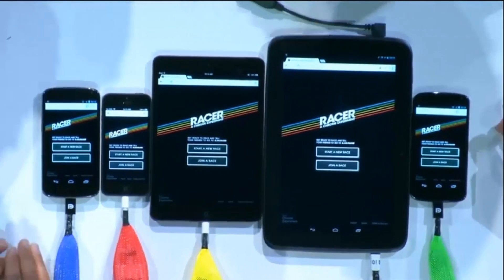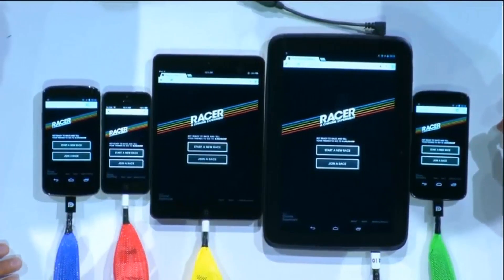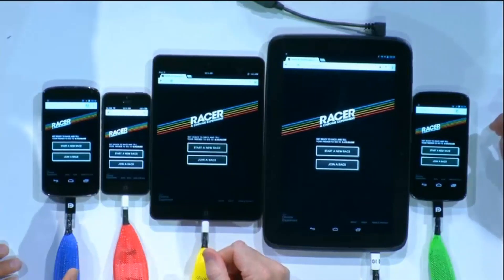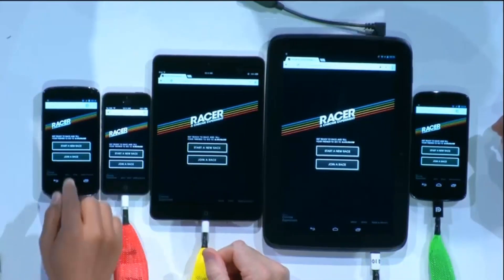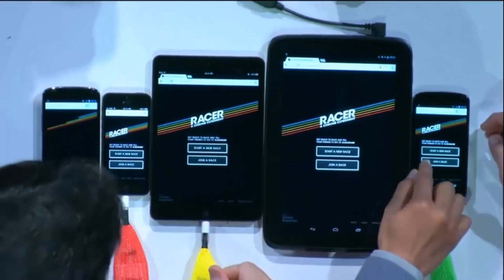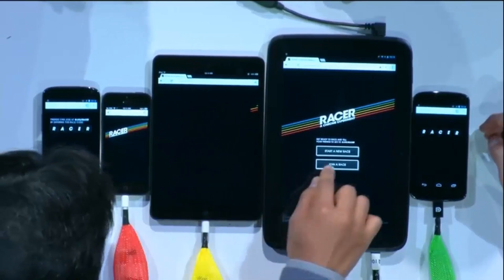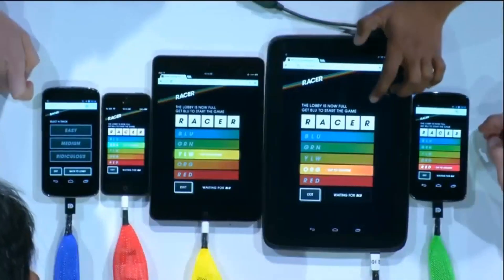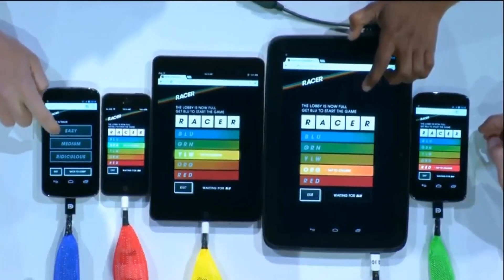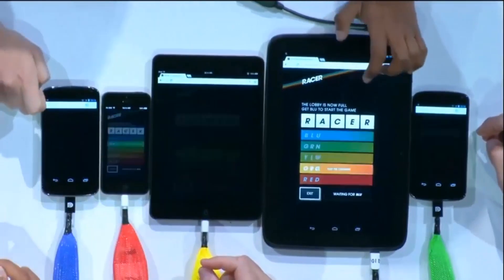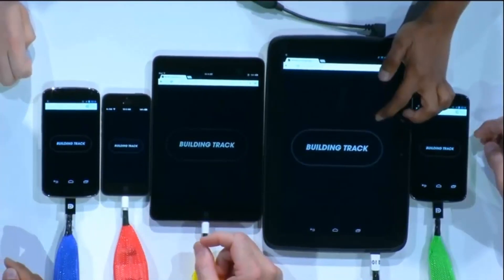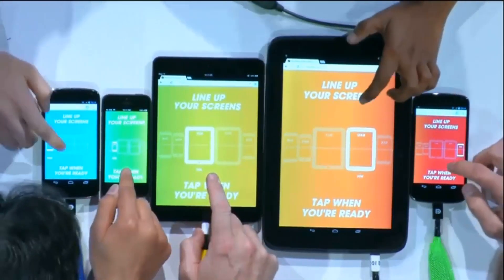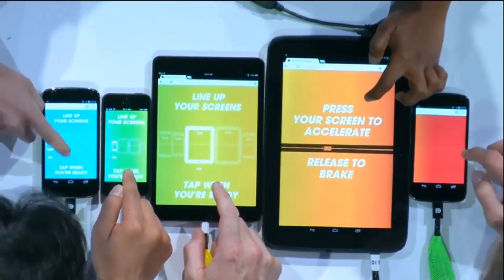Ken will take it away. This game is really simple — once you start, all you have to do is press down to accelerate and let go to decelerate. When you go around the corners you don't want to be going too fast. I'm going to start a race and join it from these devices. You guys look like professionals, so I'm going to click 'ridiculous' — I predict lots of cars will fly off the track. Pick your cars. I'm going to use the iOS device, tap when you're ready, let's get this game started.